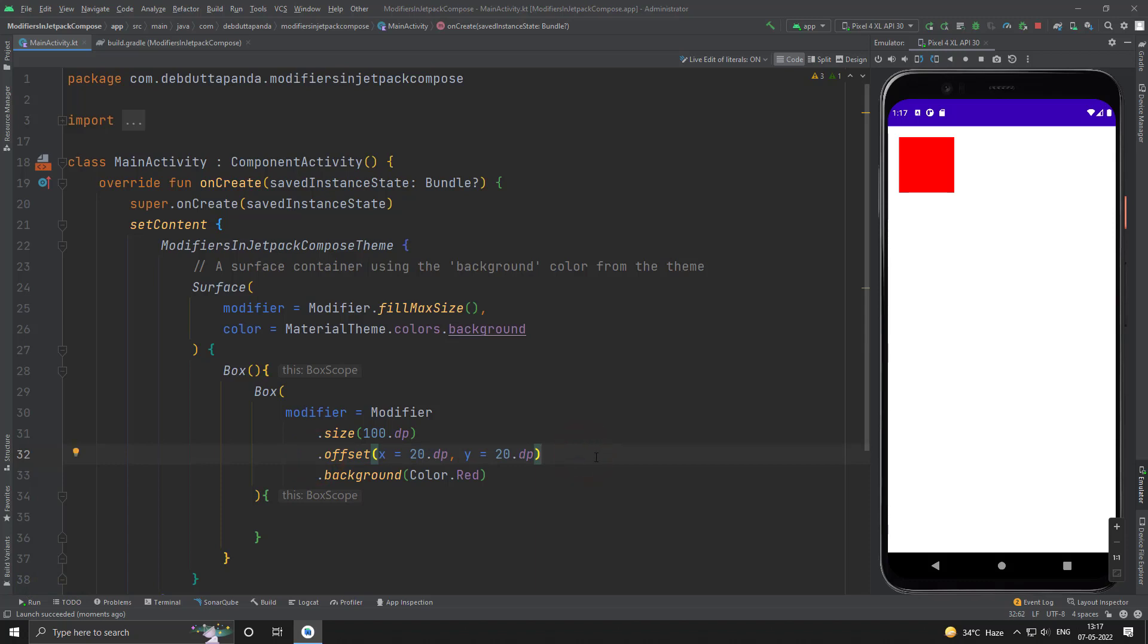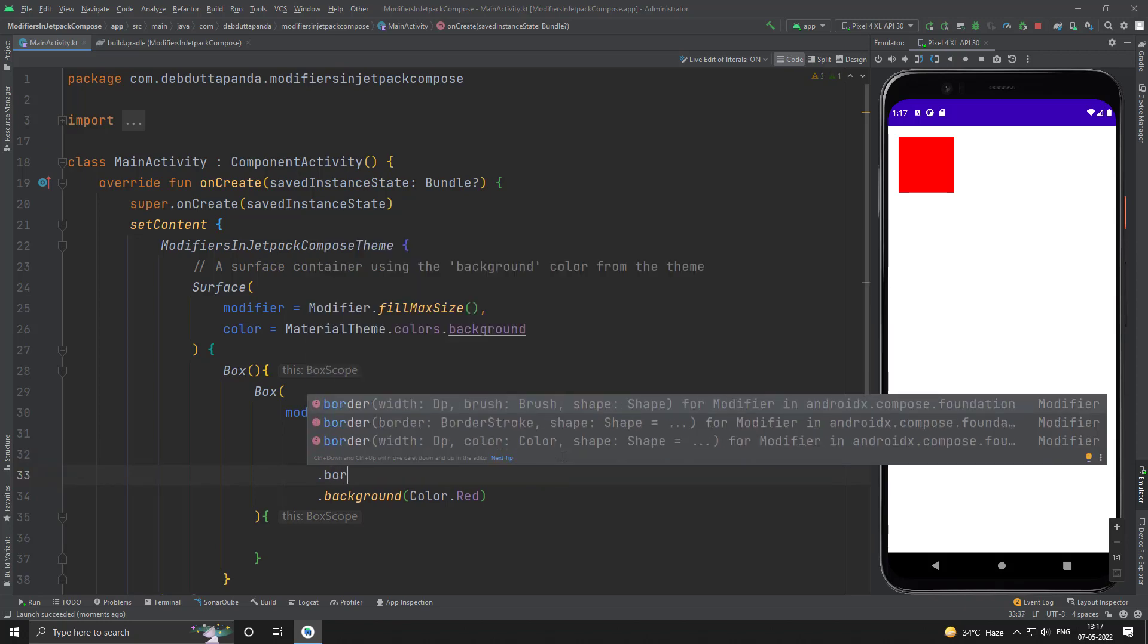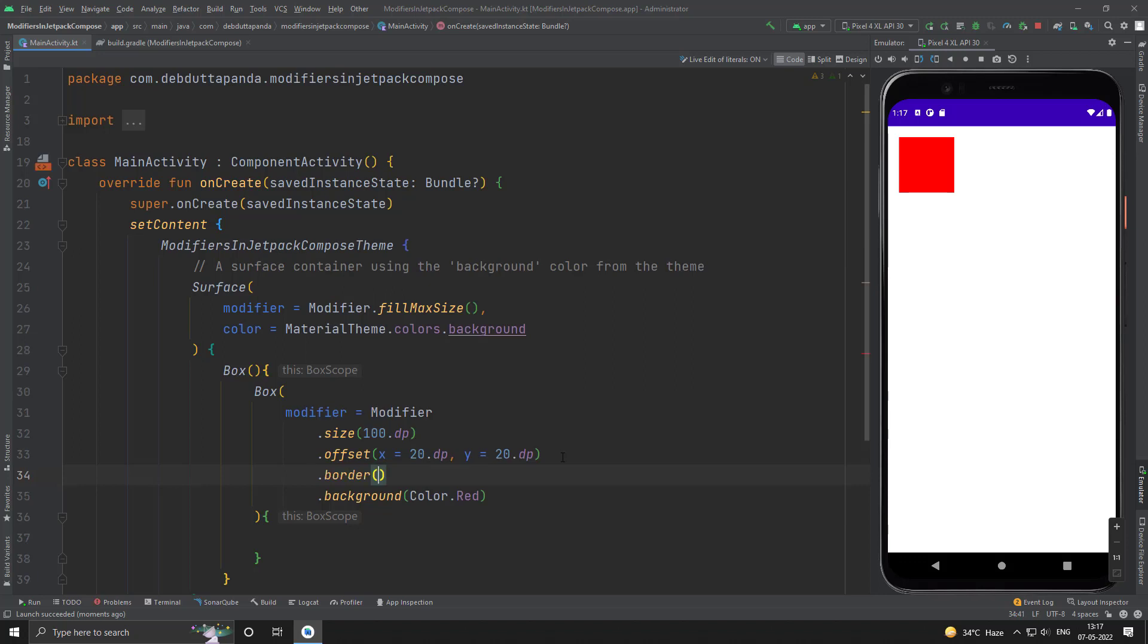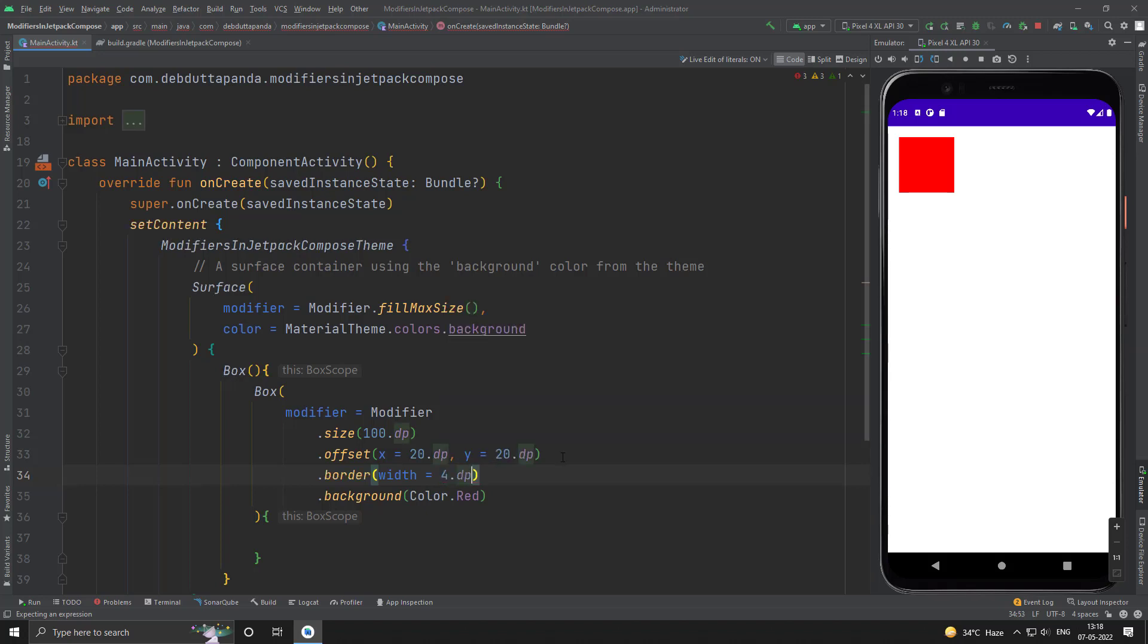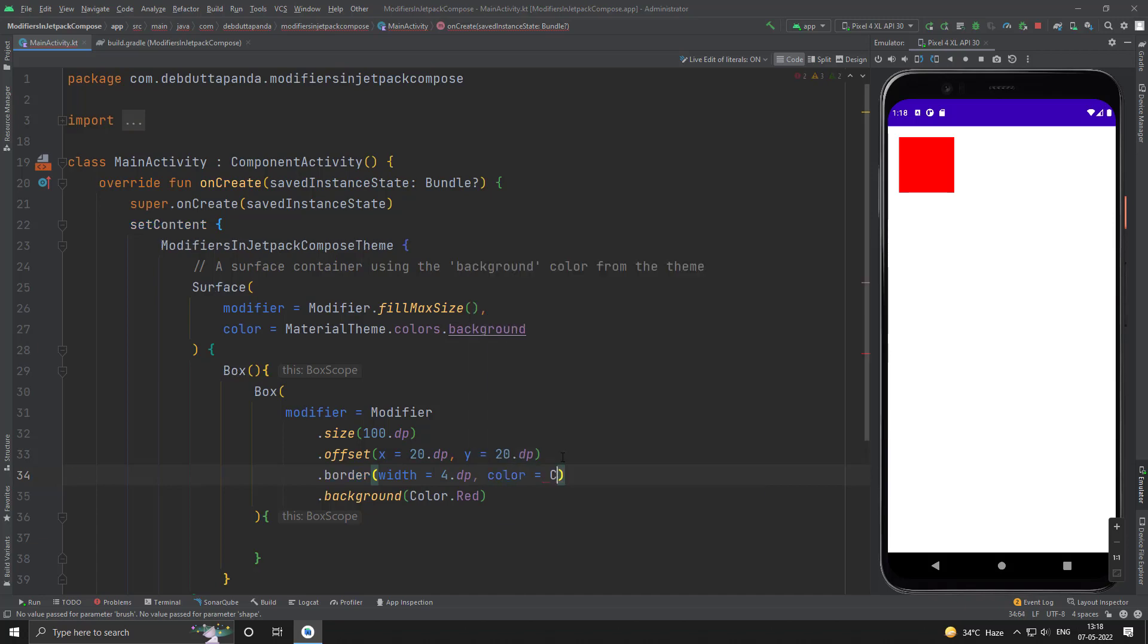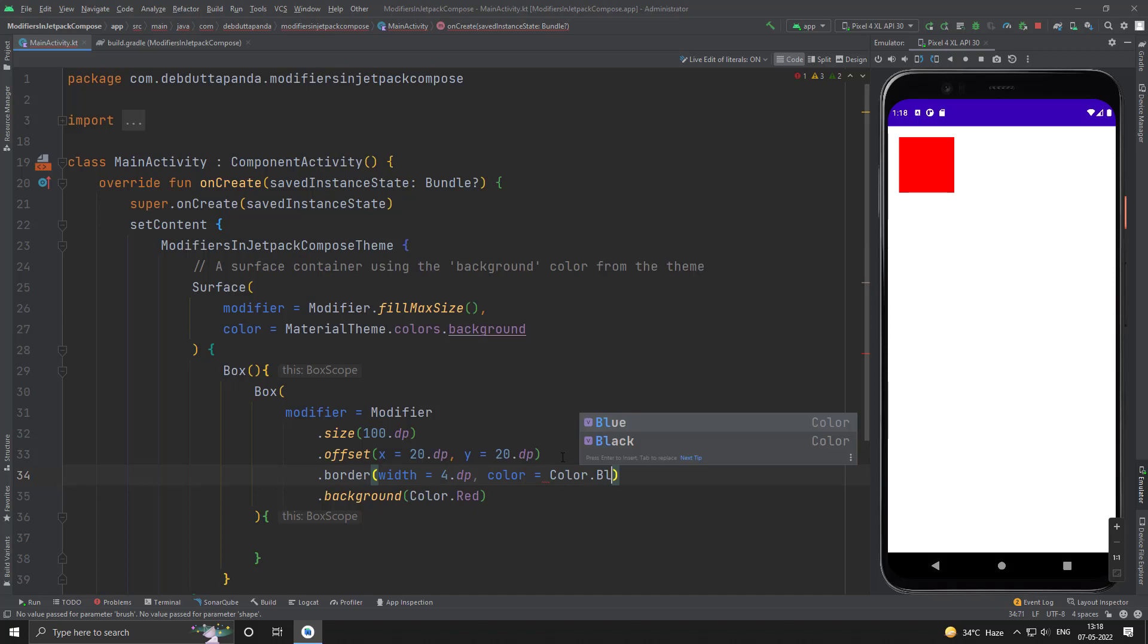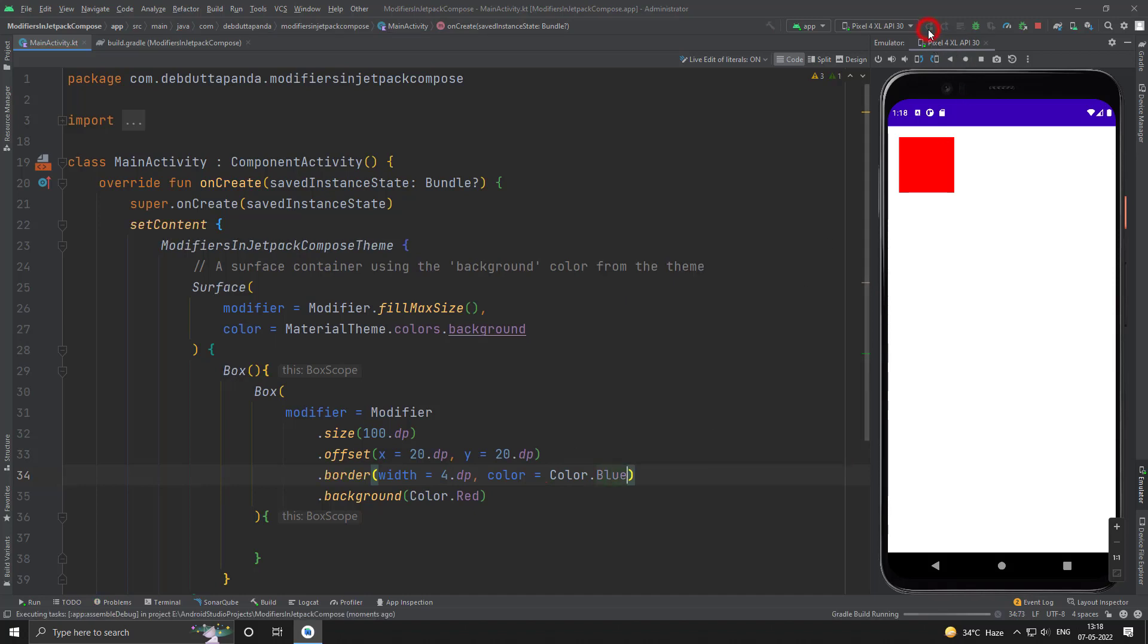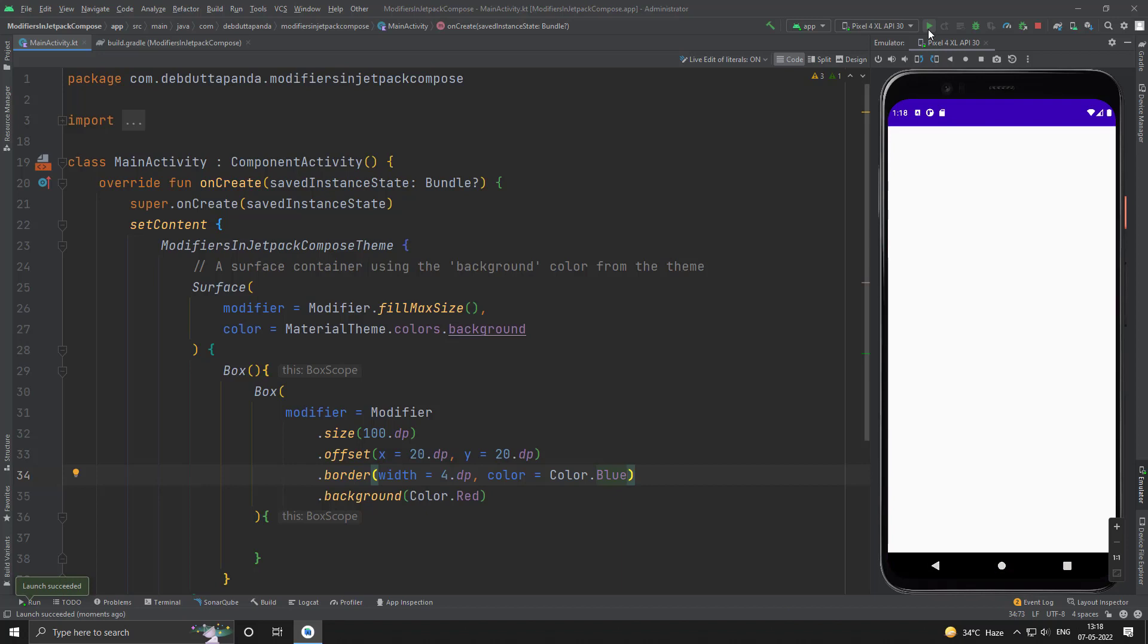Now, I will use the border one. Suppose the border width may be 4 dp. And the color may be the blue one. Yes, this is our border.